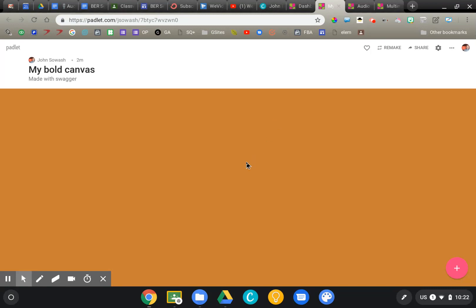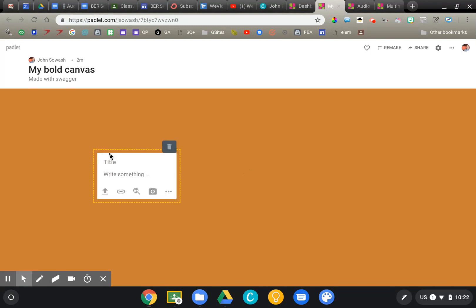I'm in a Padlet right now. A Padlet is just a giant canvas onto which you can put anything you want. So I'm going to double-click on a spot on my canvas and it's going to bring up the posting option.